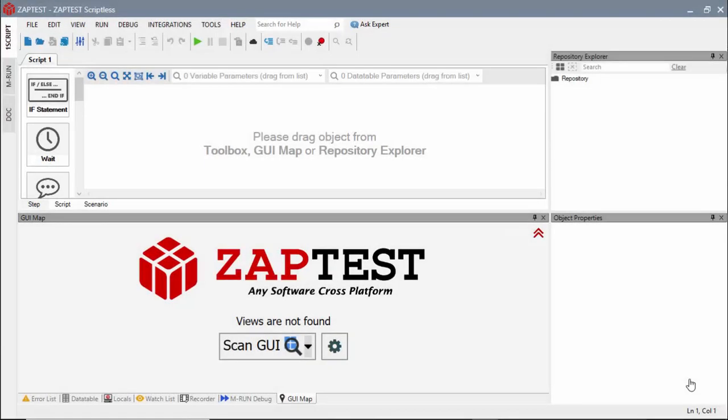ZapTest is proud to introduce a scriptless approach in building automated test cases. This approach is intended for users with no programming skills.